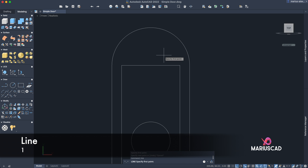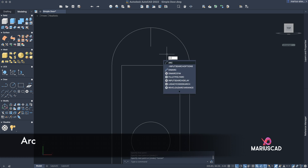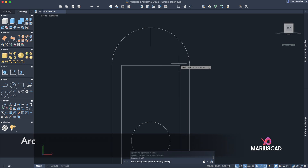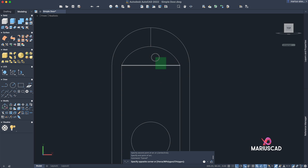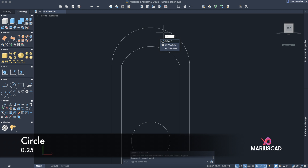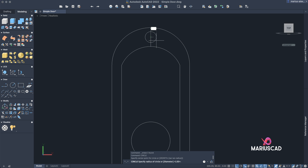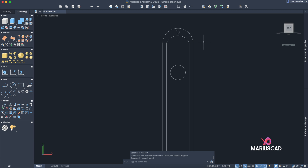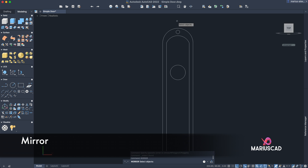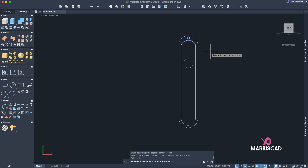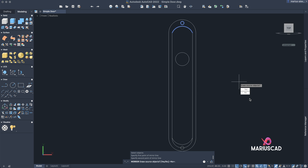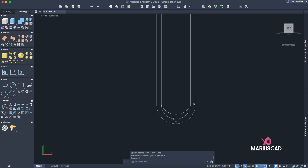Construct a line here at the end of this arch, then trim. Construct another line of length 1 and apply the arc command — point one, point two in the middle, and point three at the end. You can delete that line. Exactly in the middle of this line, construct a circle with radius 0.25. Delete this line. Now mirror it — select this circle and this arc, press Enter, pick the midpoint. Erase source object: No.